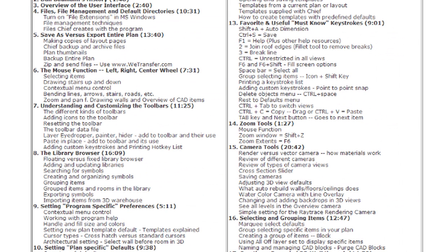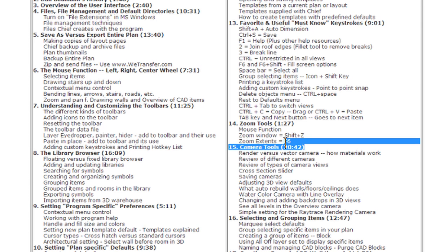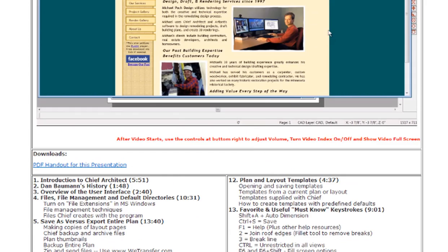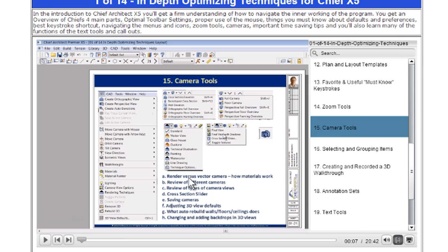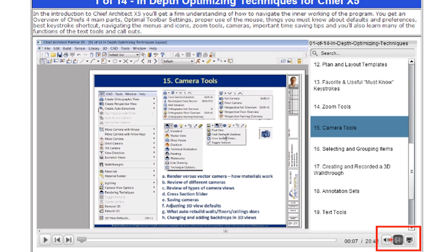So if you want to learn about the camera tools in Chief Architect, go to number 15, scroll up, and click on number 15 — that link takes you directly to that point in the video. At any time you can use the icons at the bottom right-hand side of the page to adjust the volume or to turn the index on and off. If you don't want the index popping on screen every time you move your cursor, just click that icon to turn it off.